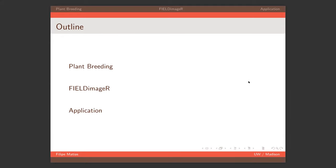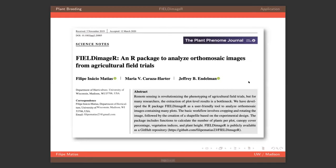We are presenting the paper we published in the Plant Phenome Journal, which was a great experience. I'd like to thank Dr. Caraza-Harter and Dr. Endelman for all their support in developing this tool. We have a GitHub page where you can find really detailed steps to go through.